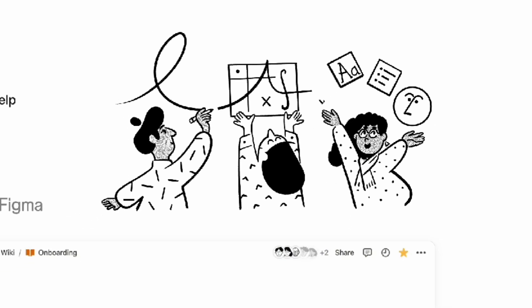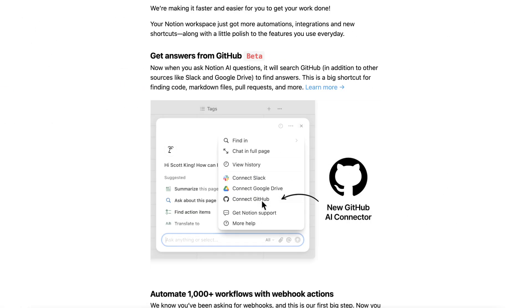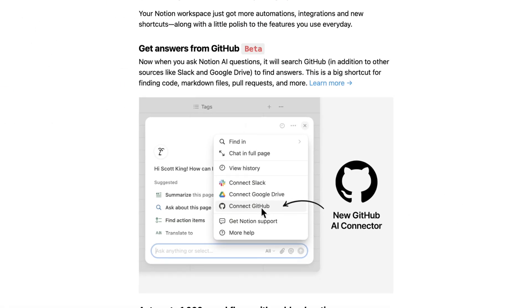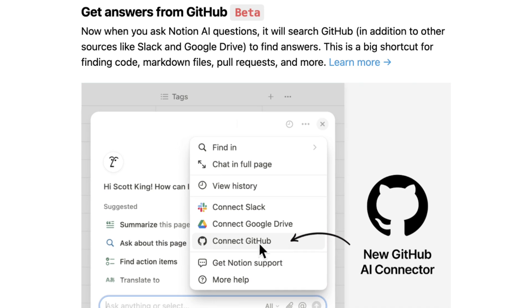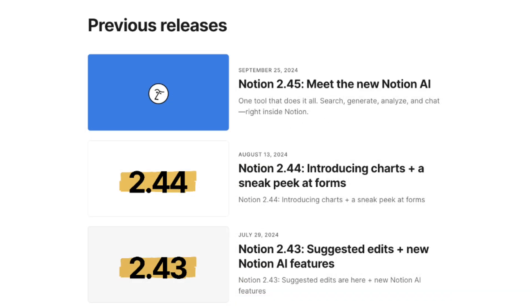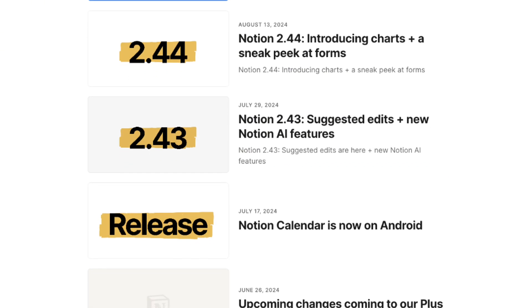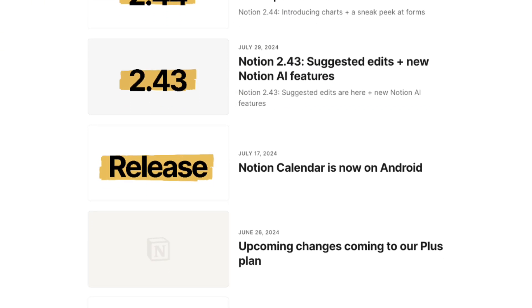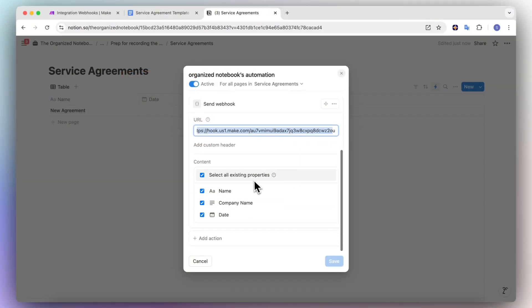Notion released some exciting new updates that are most likely the last set of updates for 2024. It's been amazing to see how much Notion has improved over the course of a year. In this video, I wanted to show you all the new updates so that you can get started with using them in your own workspaces.